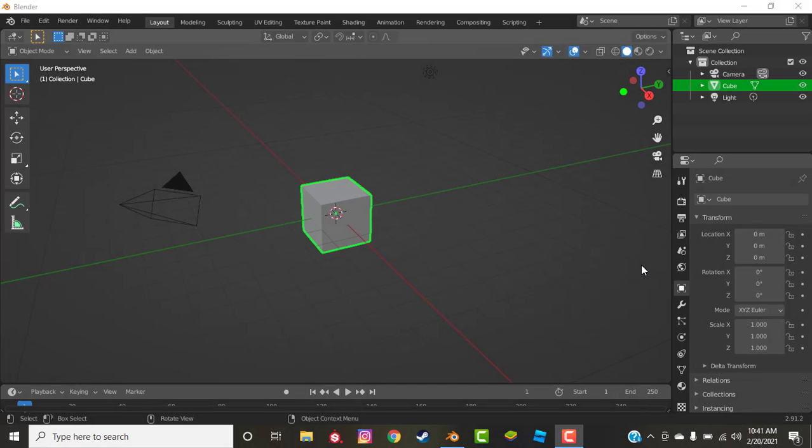Hello everyone. Today I'm going to be showing you guys how to do UV mapping and texturing in Blender 2.9.